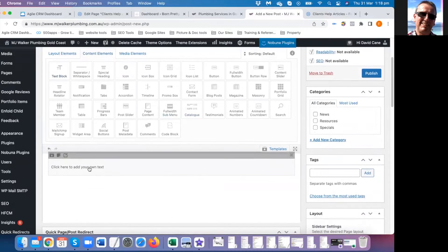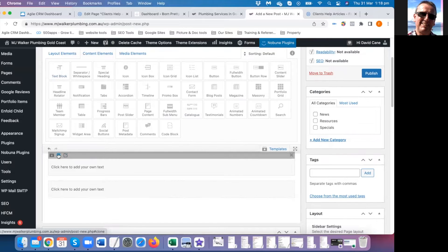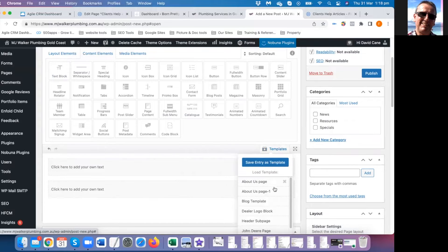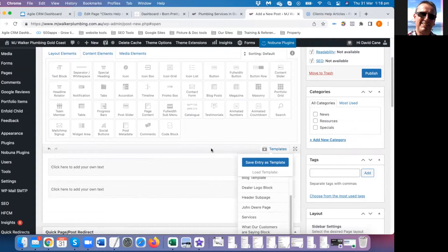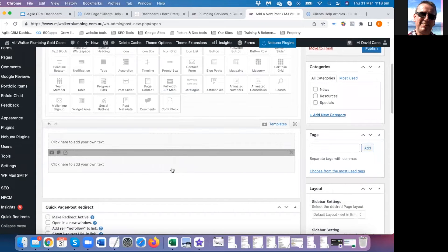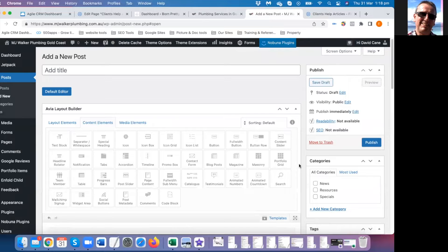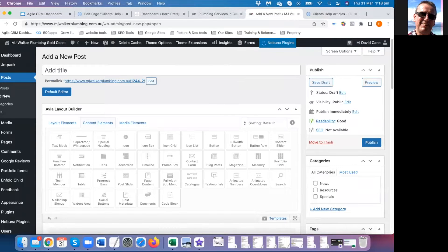When you get to an element you can click to edit it, use the clone button, or save the element — it'll go into the template folder so you can access it from a different page or copy it further down the page.